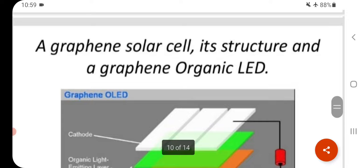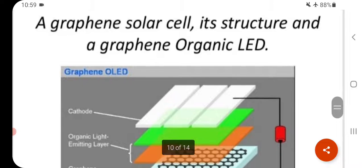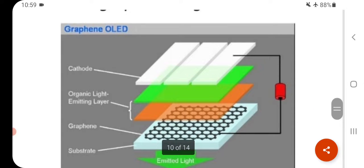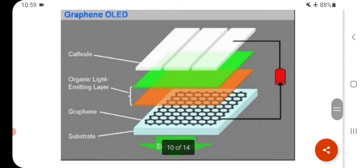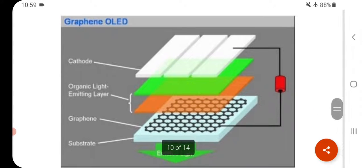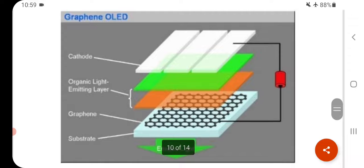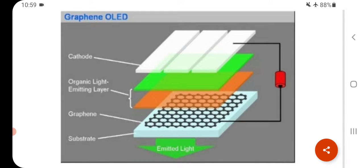These are the images of graphene OLED. In the first layer, a cathode is used; in the second and third layers, an organic light-emitting layer is present; the third layer is graphene; the last is the substrate; and light is emitted.